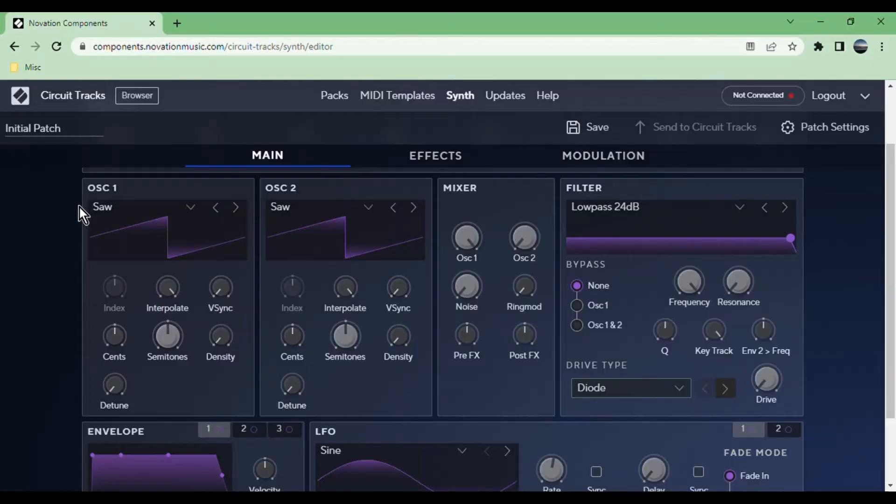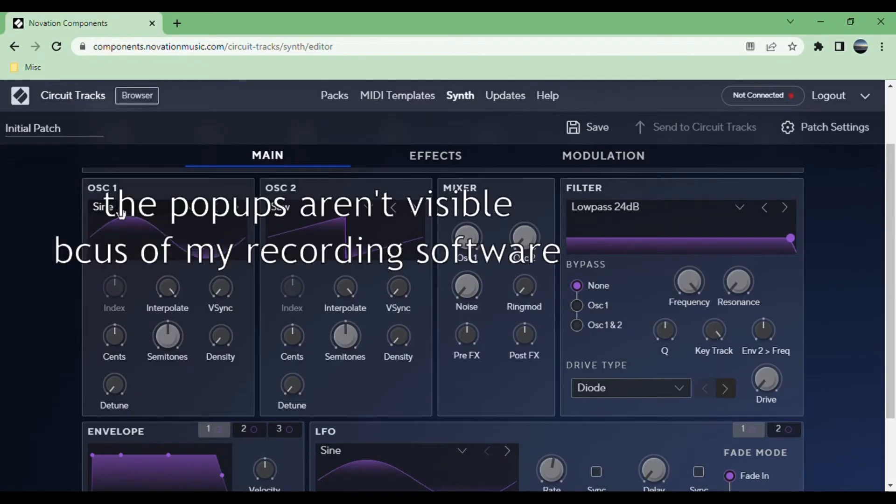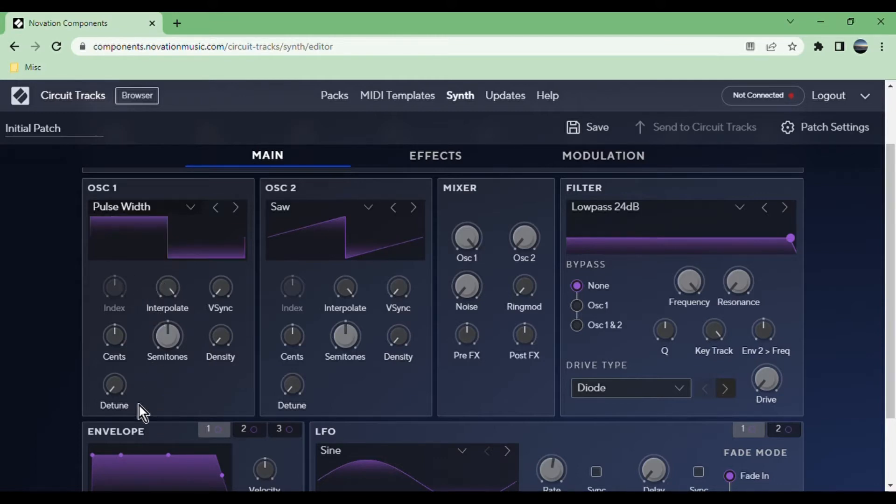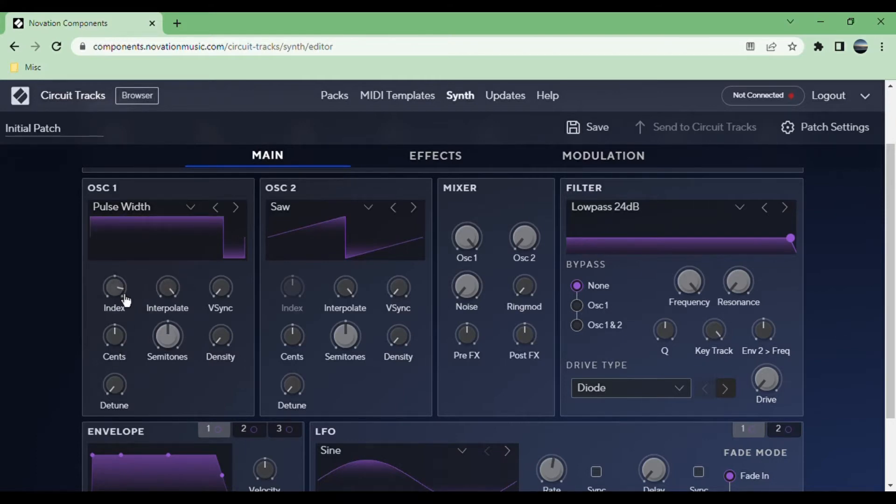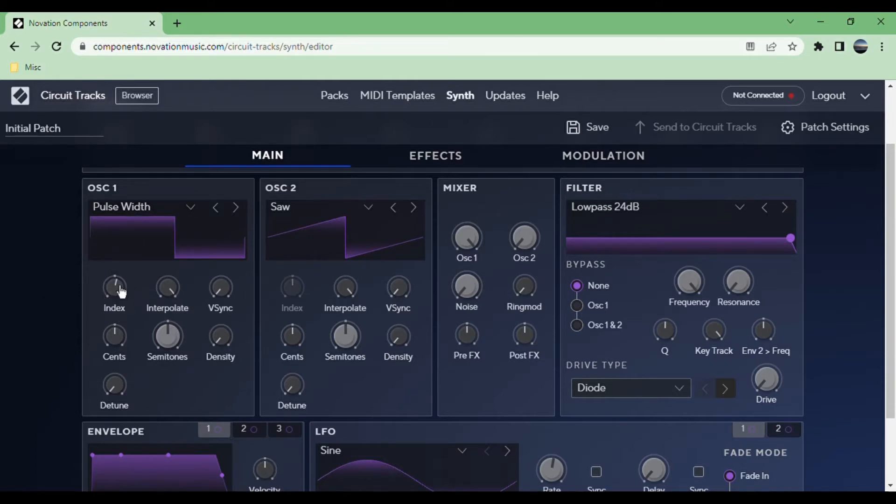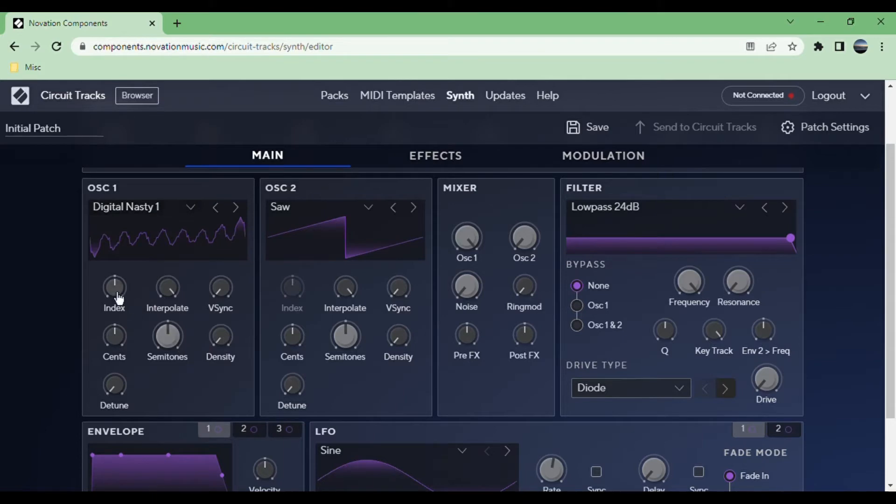You have two oscillators and each of them can be a couple simple shapes like sine, triangle, saw, and square, and then different pulse width options for the saw and just a pulse width for the square wave. You use the index to go through the different pulse widths.